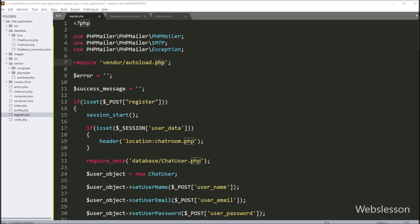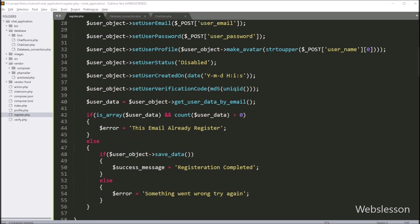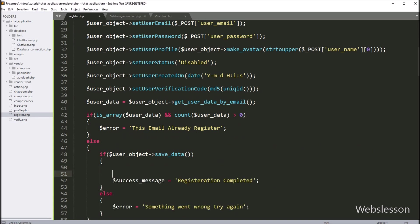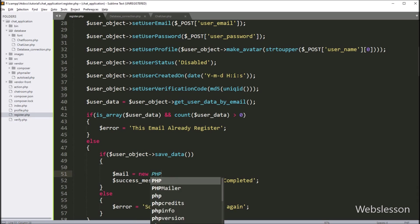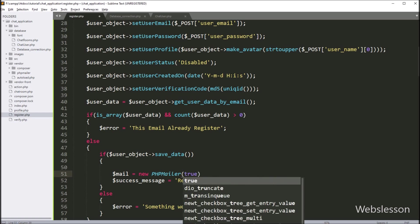Now we go to the if block of code, and here we write: $mail = new PHPMailer(true) — so here we create an object of the PHP Mailer library.